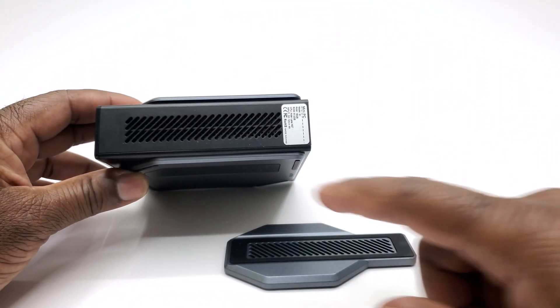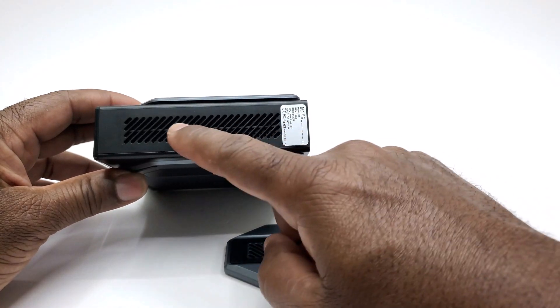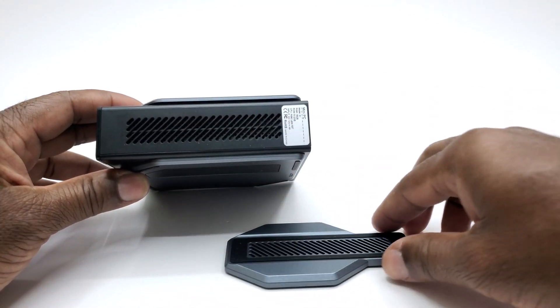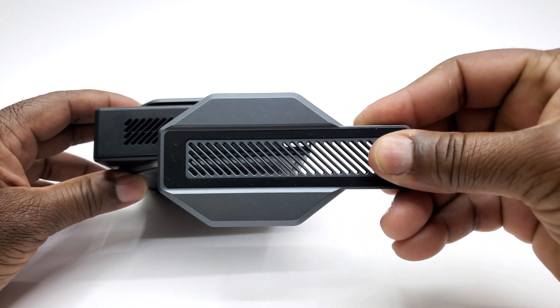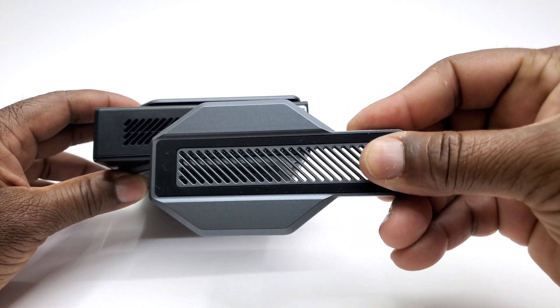And to its base you have its intake vent, with vents also on the magnetic base.